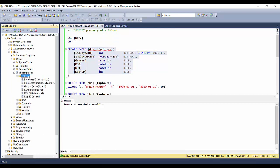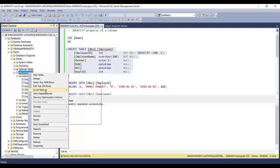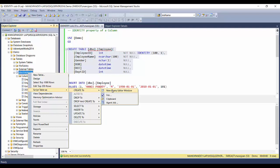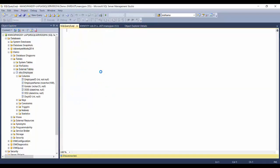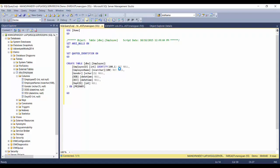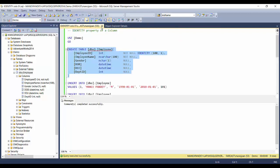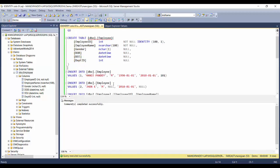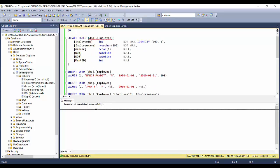The table is created. In the column explorer it won't show the identity property directly, but if you script the table as a CREATE statement it will show IDENTITY(100, 1). Everything else — integer and NOT NULL — is the same as defined previously.